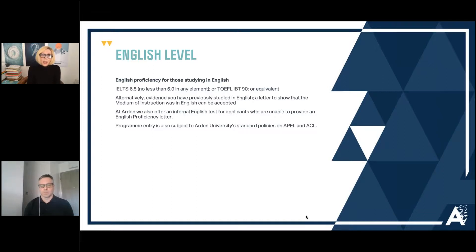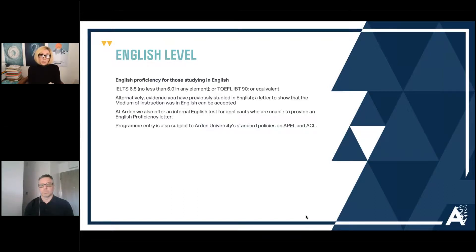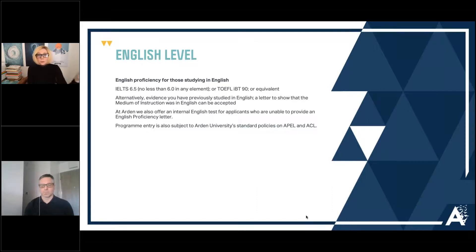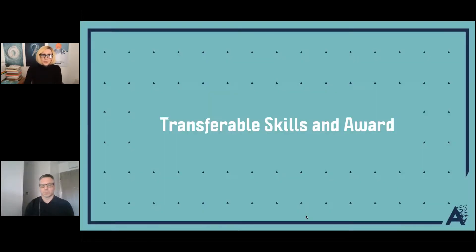We also have APEL processes. If you're coming from a design management masters from another course, we could potentially map you over a module — but it really is on a case-by-case basis. The way we've delivered and written this content is heavily structured around each module building on the previous one, so if you don't have the grounding in design thinking and design management, we would review what you've actually done within those previous modules before considering any APEL.